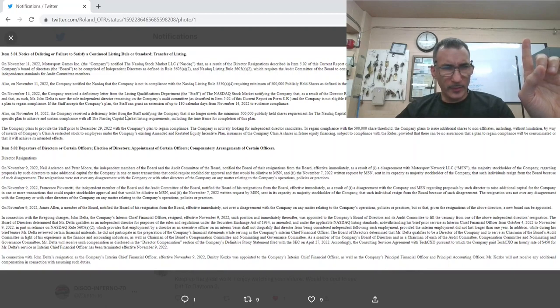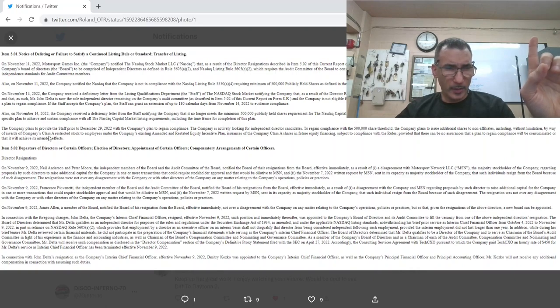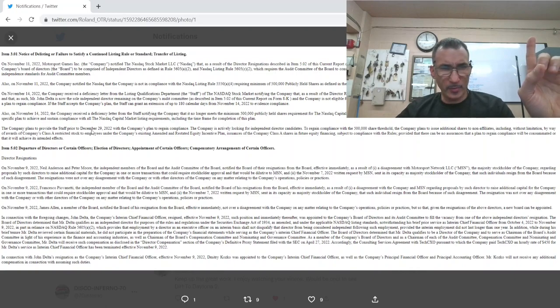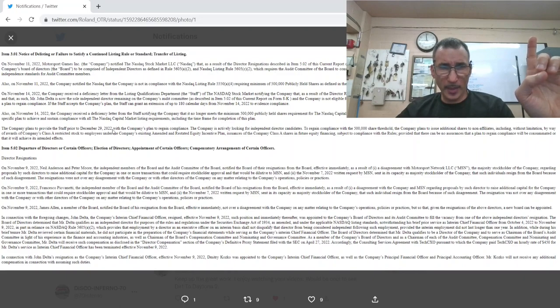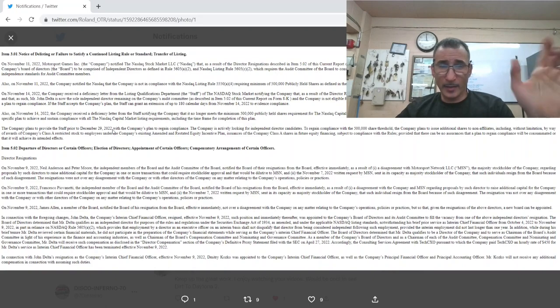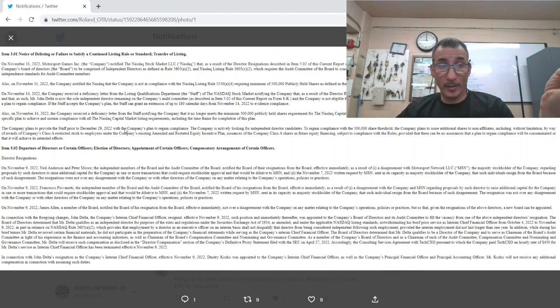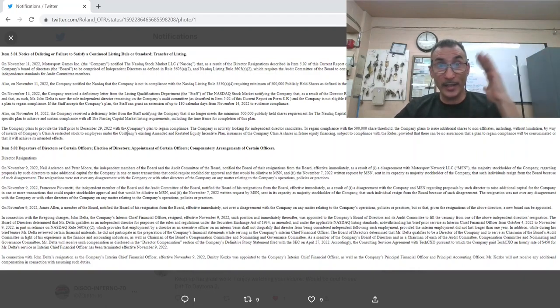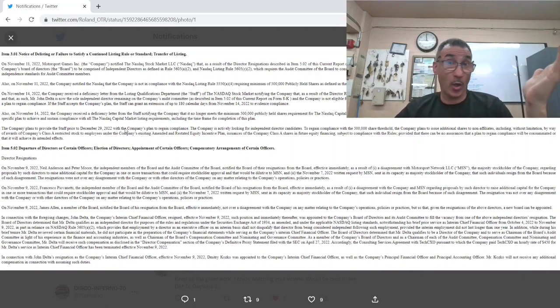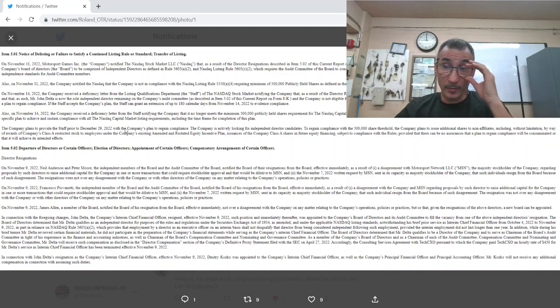NASDAQ stated in a letter that under the rules the company has 45 calendar days. The company plans to provide NASDAQ prior to December 29th with the company's plan to regain compliance. The company is... they're not even waiting, they just jumped ship. They're not waiting for a plan. They know, they're smart enough to know this shit's over and they're jumping ship.